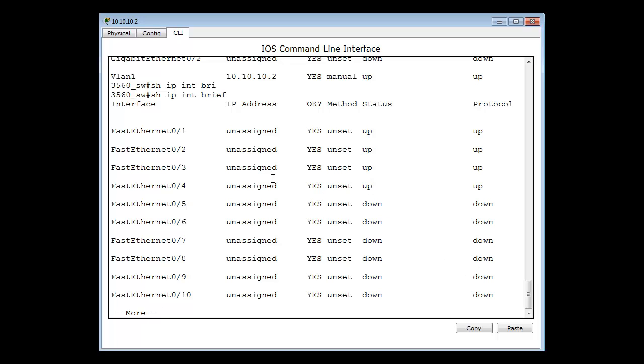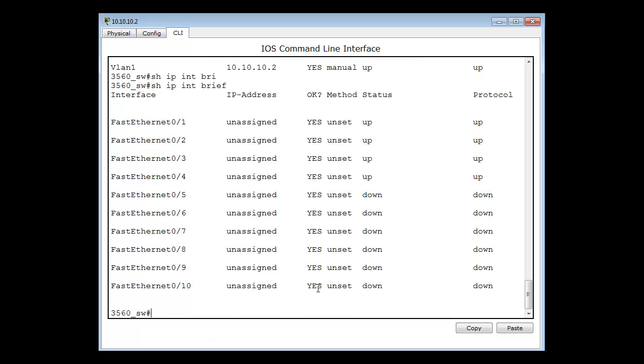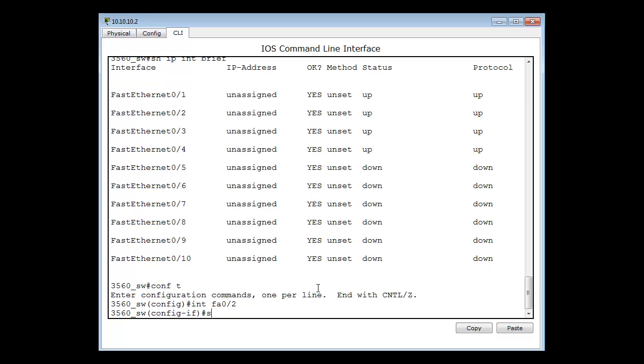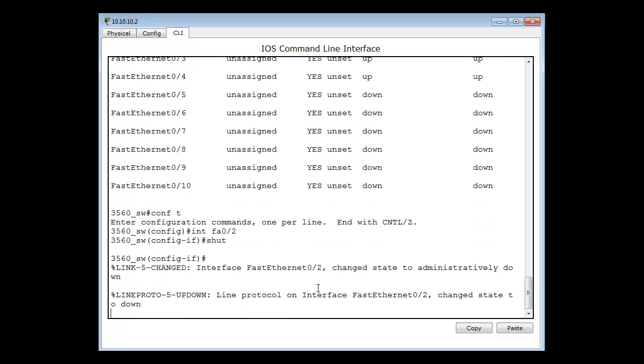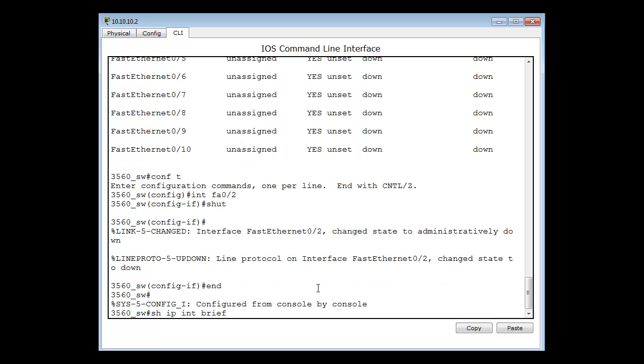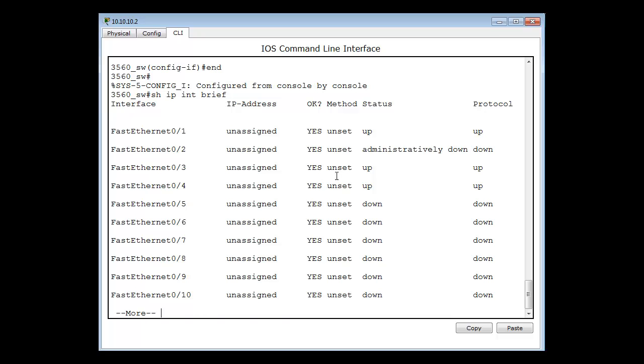For example, if I wanted to disable all the ports from 2 onwards so nobody can get on the switch, one way to do that is to go to configure t, then pick an interface fa 0/2, and type shutdown. You can see the port is now shut down. If I use that show ip interface brief command, you'll see that port is now down.